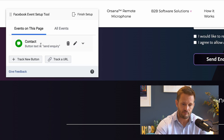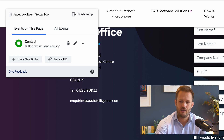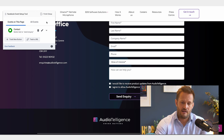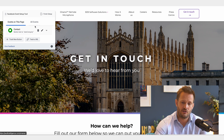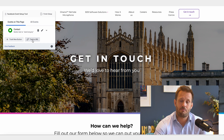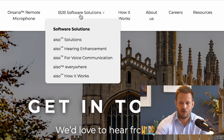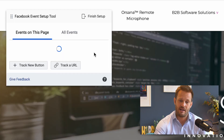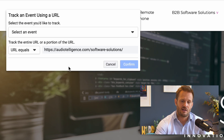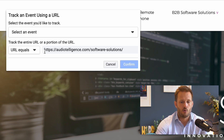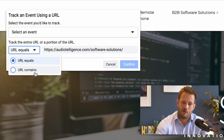We're going to select 'Contact' and click 'Confirm'. There it is — Contact is now established. We can see the little tick above the button. If you want to select other events, that's absolutely fine. You can go ahead and do that, or it might be certain page visits you want to track — for example, tracking everybody that goes to a specific B2B software solutions page. In that case you would navigate to the page and click 'Track URL'.